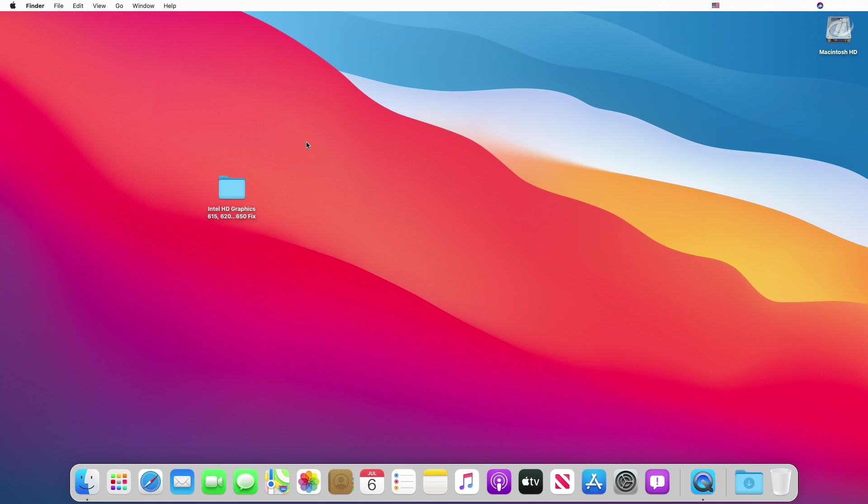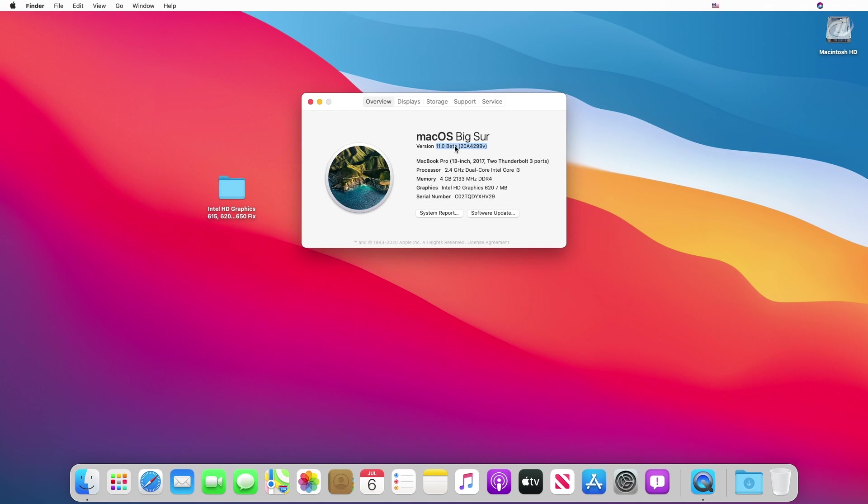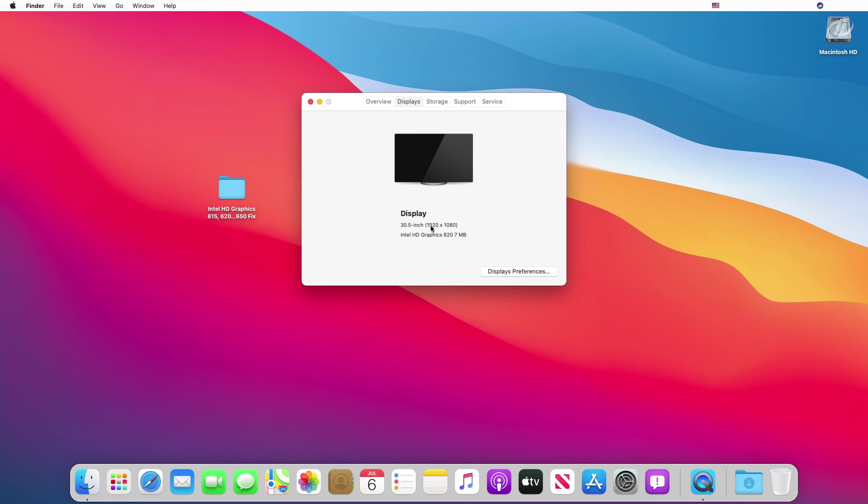So guys, here as you can see, the graphics is not working. The mouse cursor is lagging, also the dock isn't transparent, which means there is no graphics acceleration. And here I have macOS Big Sur beta version, and here too the graphics shows only 7 megabytes, and same in the displays tab.